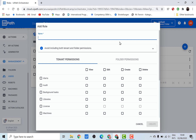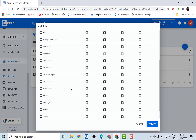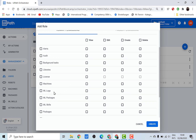Let's create a new role called 'Data Scientist'. Here you'll see a list of permissions you can assign to this role. Since we're just interested in machine learning packages and skills, we'll give them all the required permissions. For ML skills, since those are created by the process controller, we'll just give the data scientist view access. Then click on create.